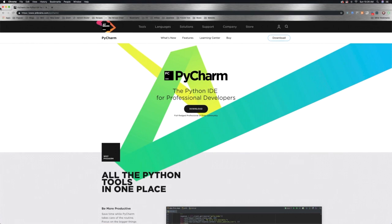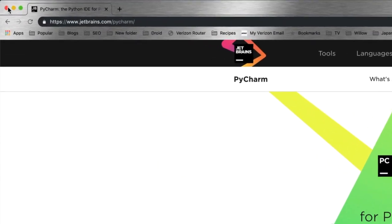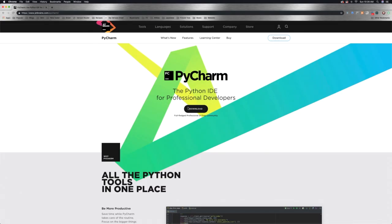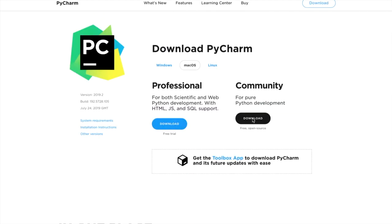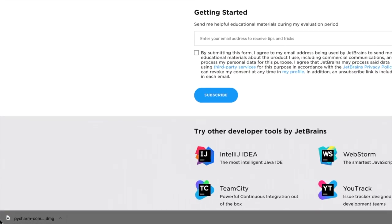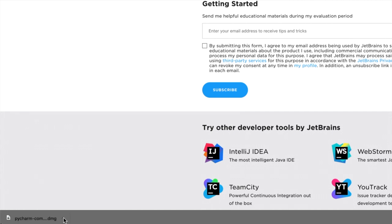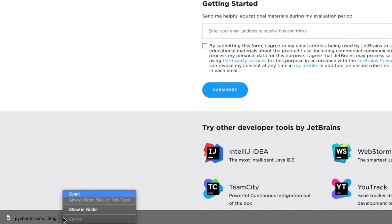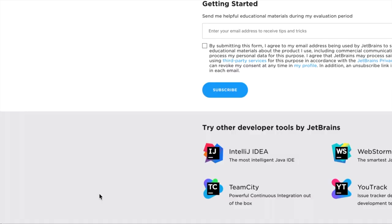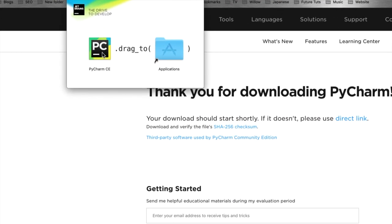Now we're going to install PyCharm. You can just search for PyCharm, or you can go to jetbrains.com/pycharm. When you do, click on Download. We are going to be using the free version of PyCharm, which is called Community, so just click on Download. You're going to see a DMG file at the bottom of your screen — click on that and click on Open. Then drag the PyCharm CE, which stands for Community, over into your Applications folder.